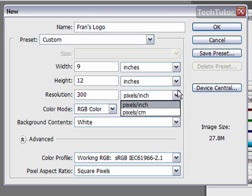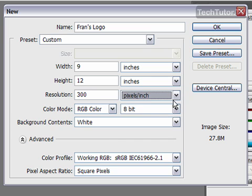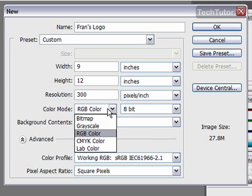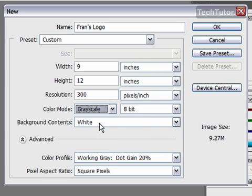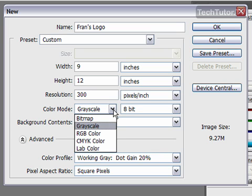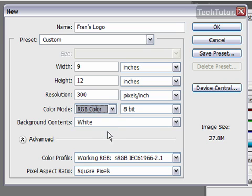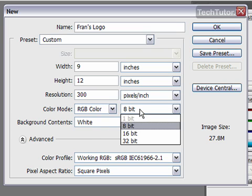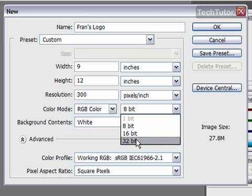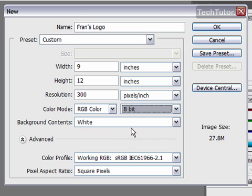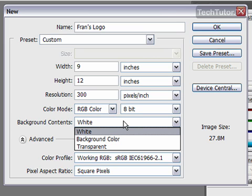You also have some measurement options to use pixels per inch or per centimeter. You have a color mode that you can choose and this is up to your preference. It does also affect your image size. RGB color is probably the most used. You can also choose the different types of bit for your RGB color or your other colors. I'm going to leave that as 8.